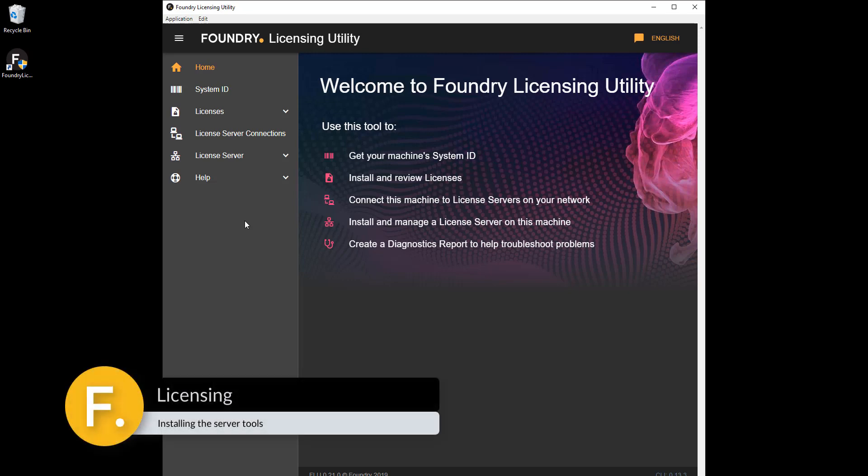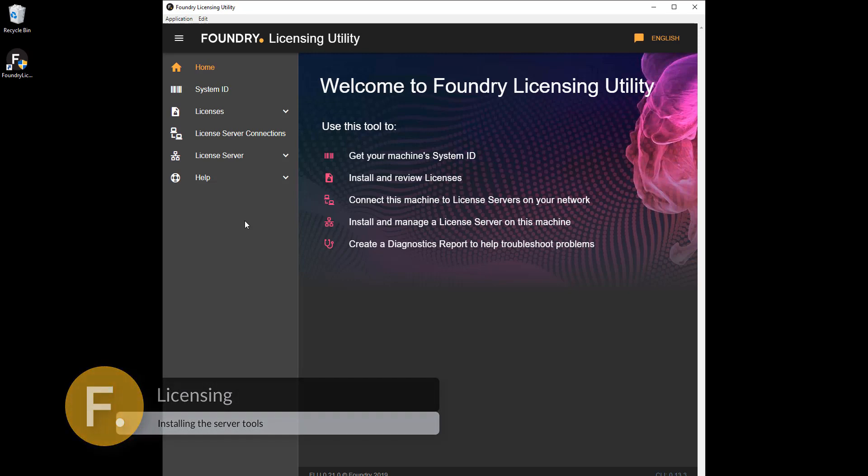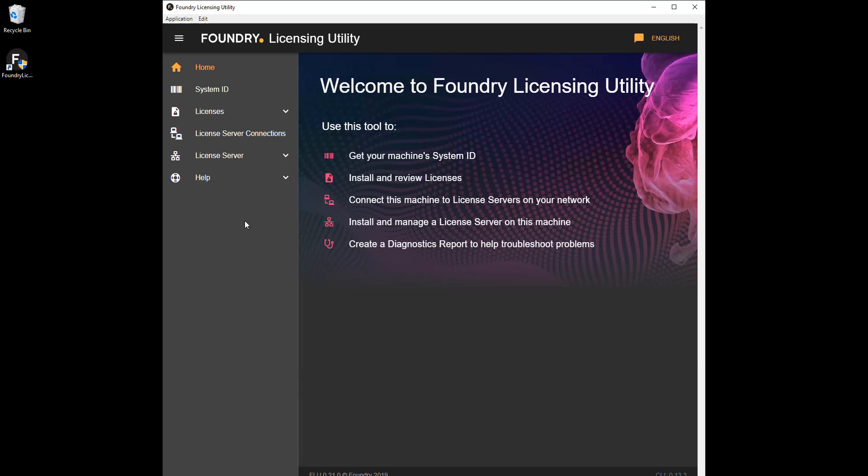Welcome to the new Foundry Licensing Utility tutorial series. In this video we'll talk about installing the server tools and performing some simple tasks through the FLU.